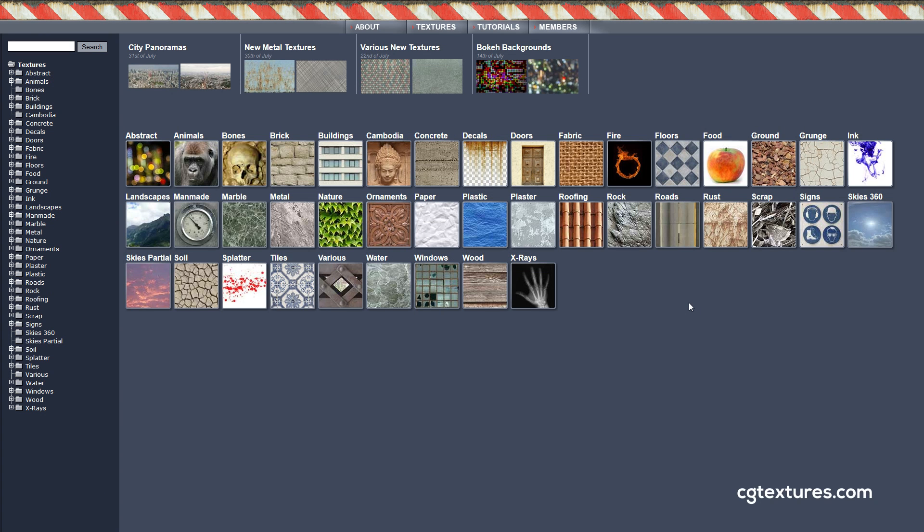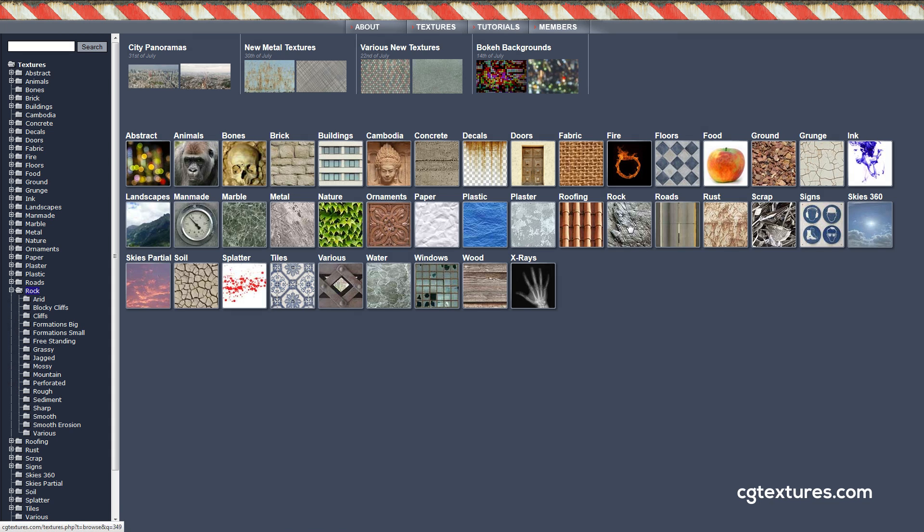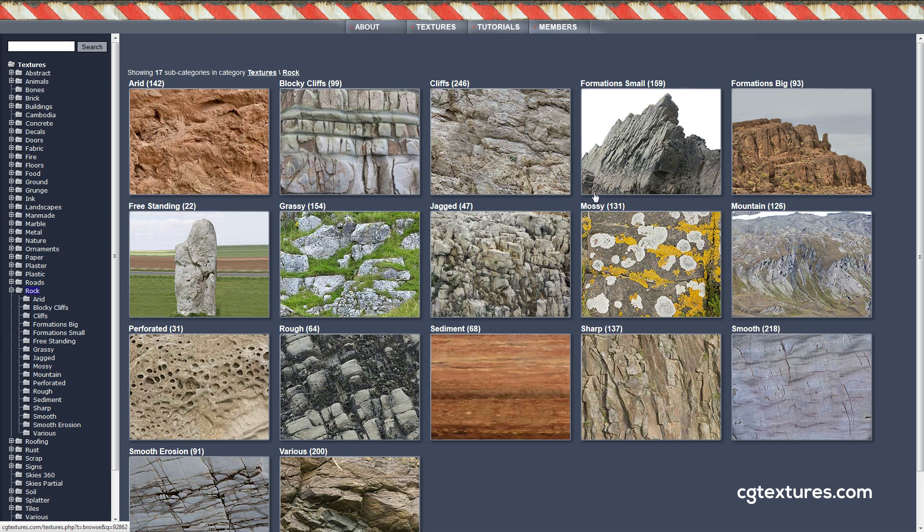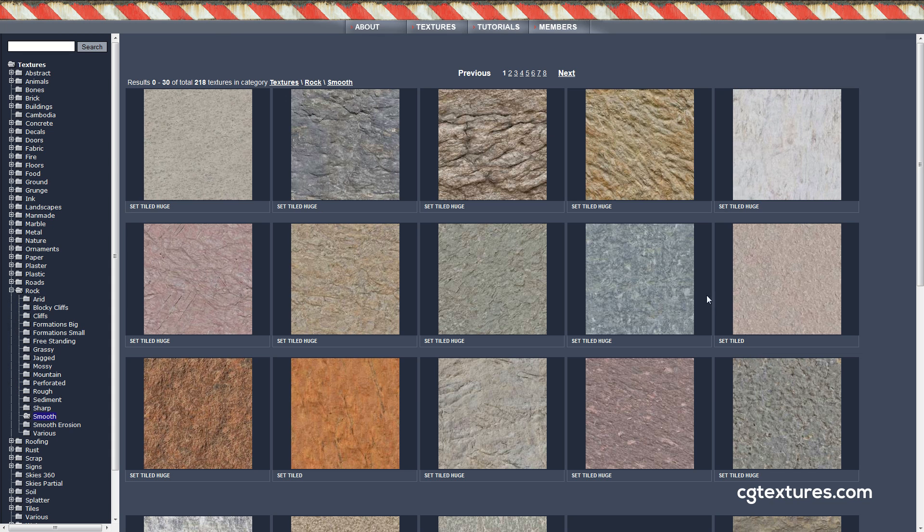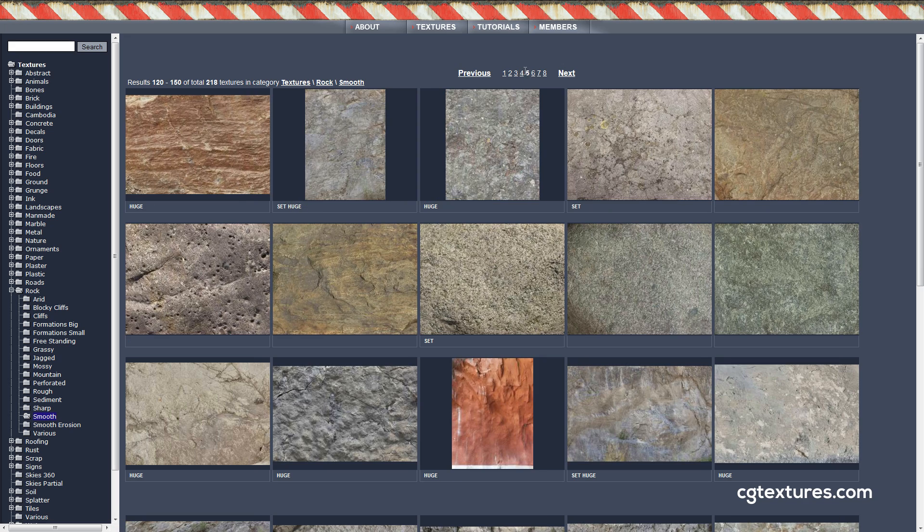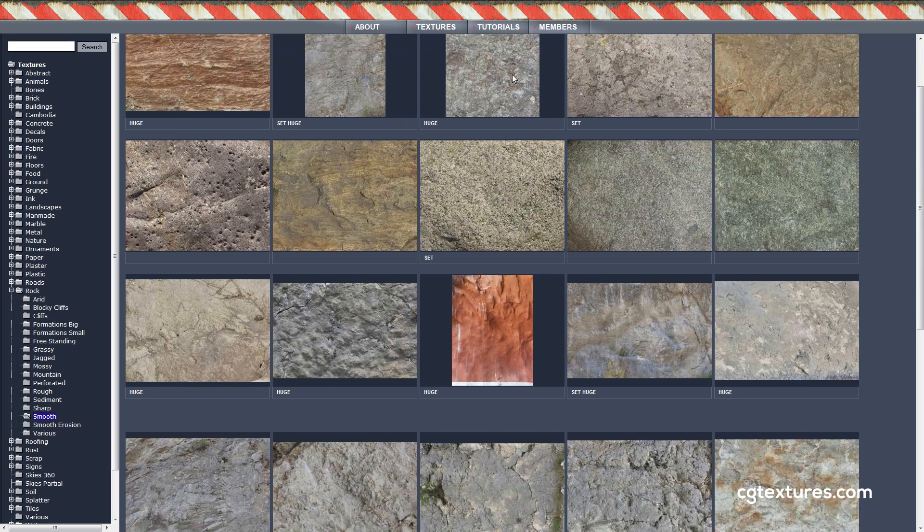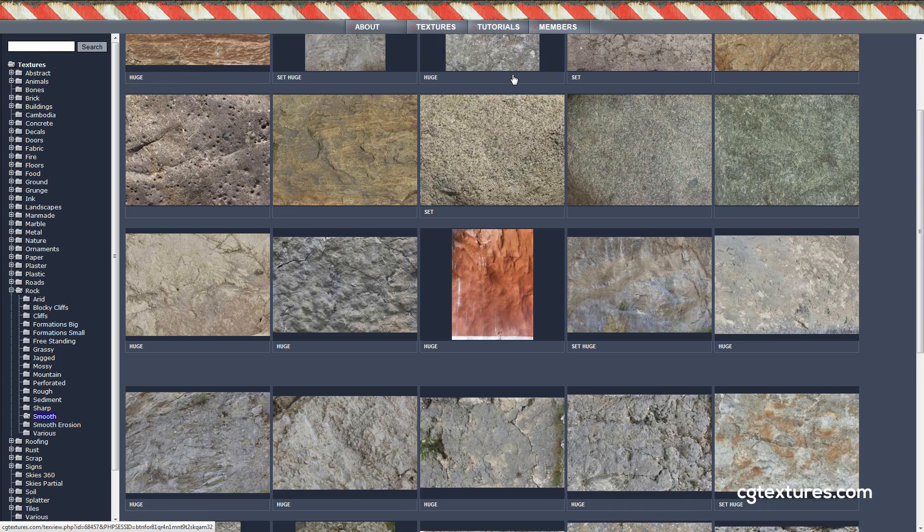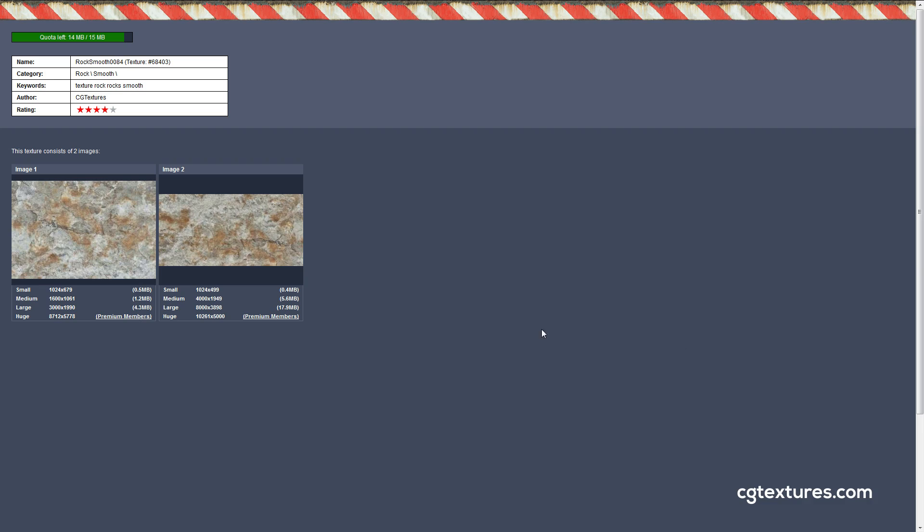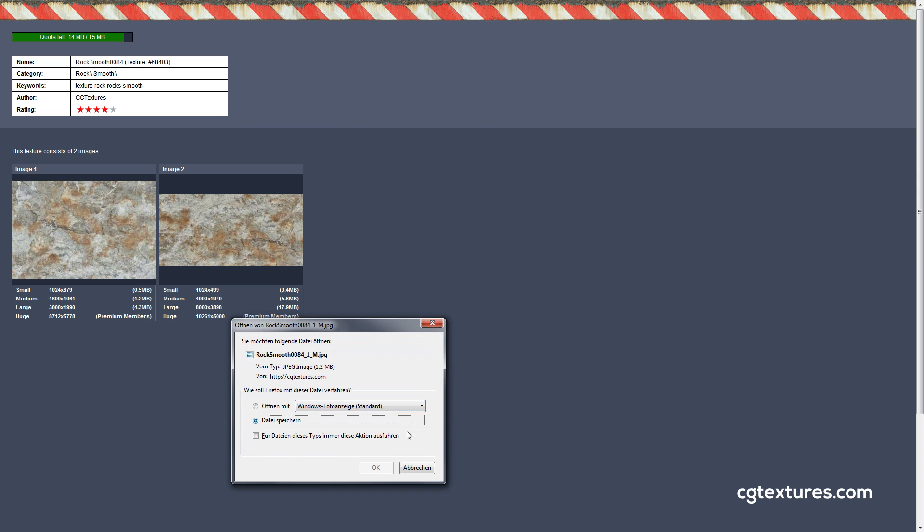After I've baked out the normal map and the ambient occlusion map, I went to cgtextures.com, a site where you can get great textures for free but you should probably already know that. I will just pick a rock texture, a smooth rock texture that doesn't have too much detail as we don't want the ground texture to be too busy.